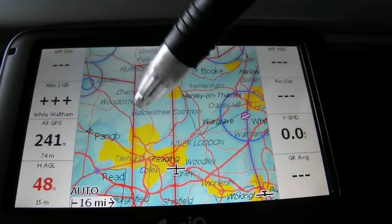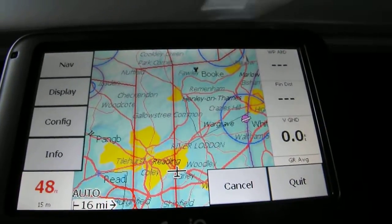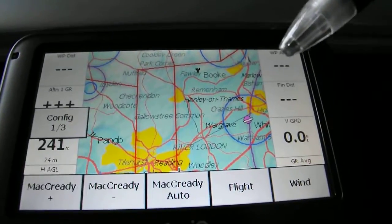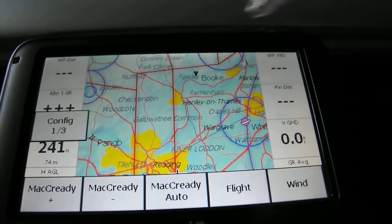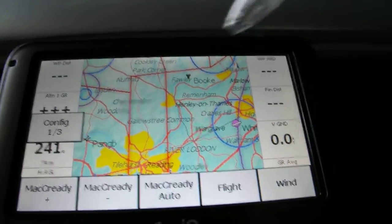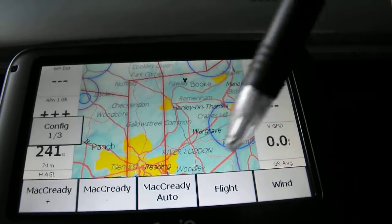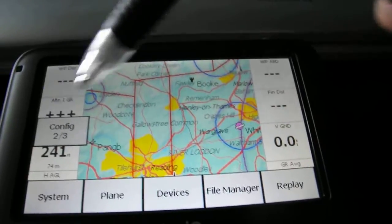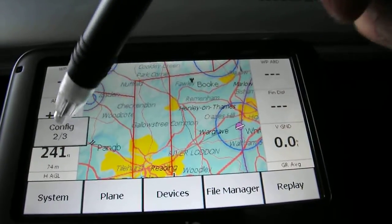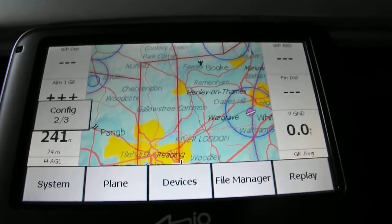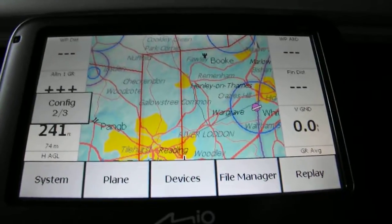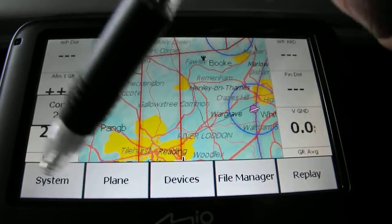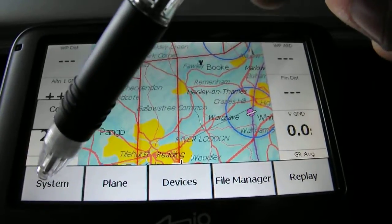So we're going to click close on there and back to the main menu. Configuration gives us a number of different options: McCready, flight, wind. The main ones I want to talk about are on page two - page two of three in configuration. If we click on system, this is where we set up our maps.